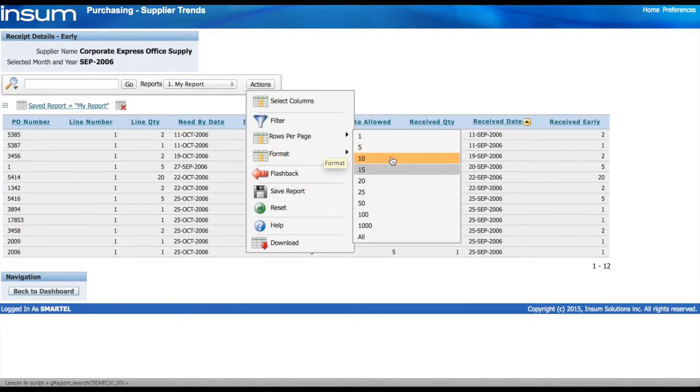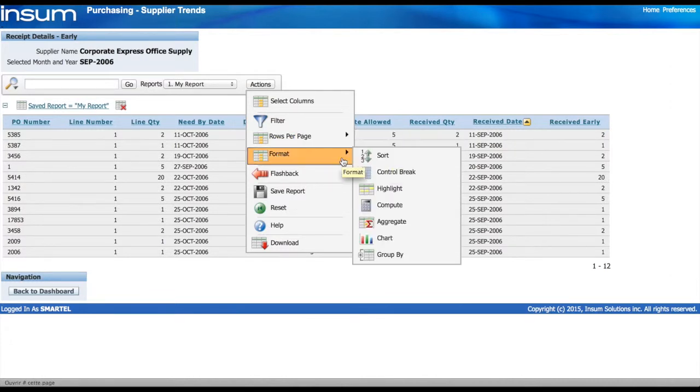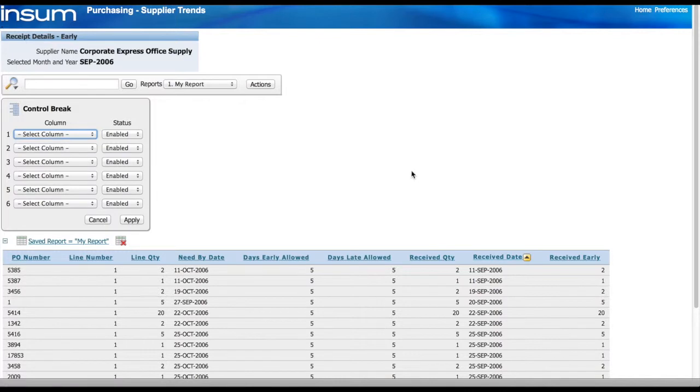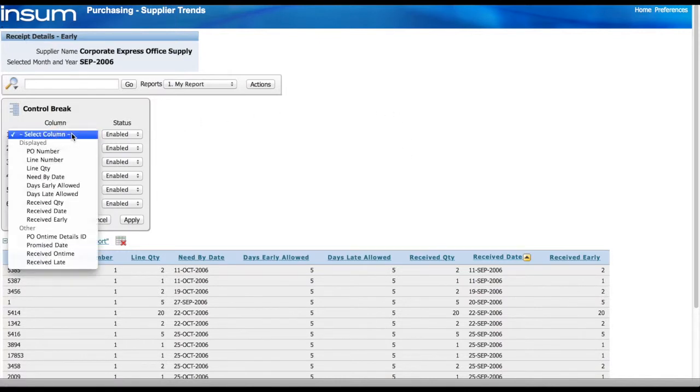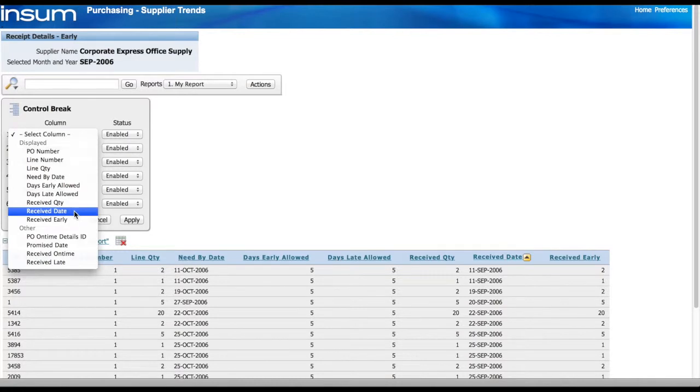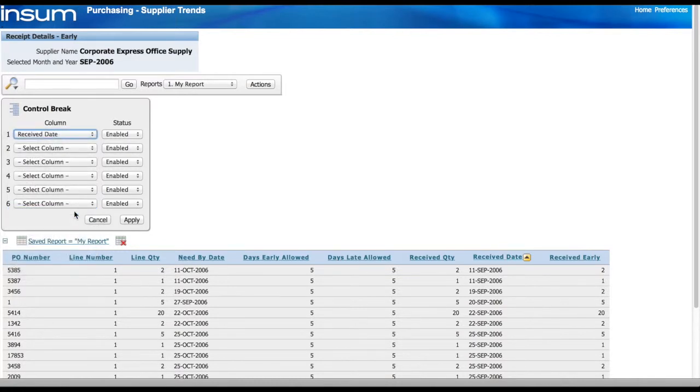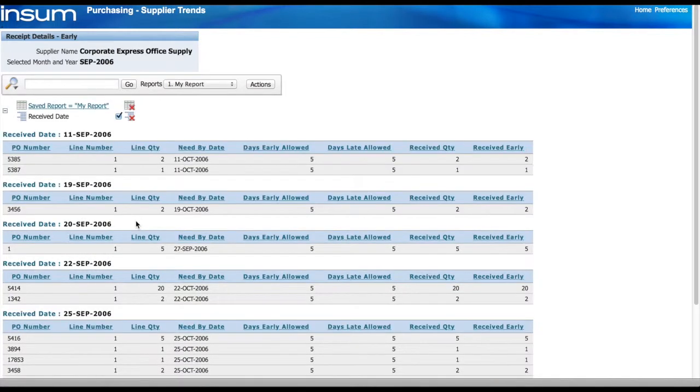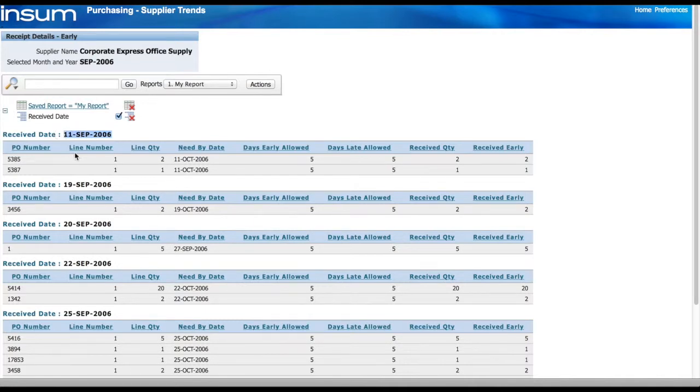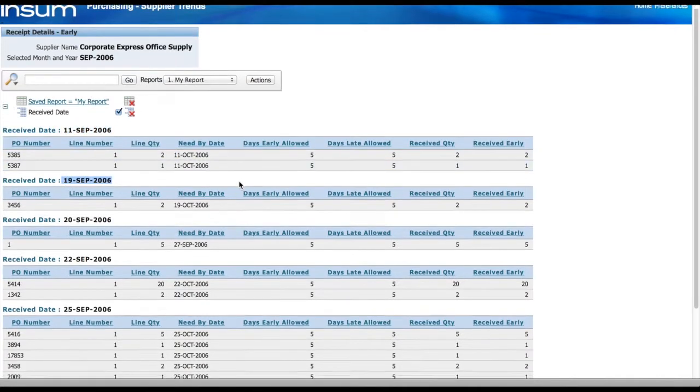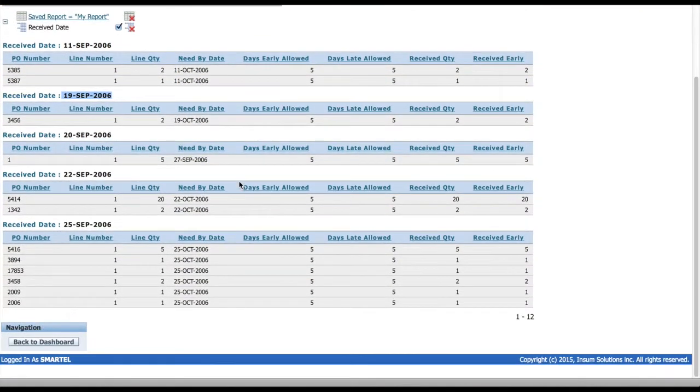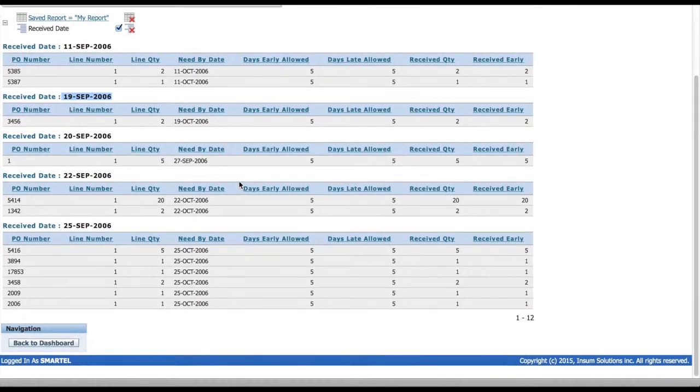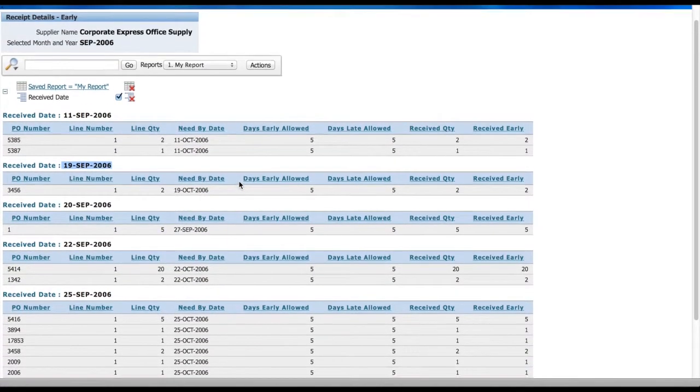Next, I want to do a control break by those receive dates to see if there's some sort of a trend on why I have 30% of early receive for that month. So if I click on receive date, this is going to give me a breakdown and a control break by each receive date. Now I notice that September 25th, we have received many items from the PO.